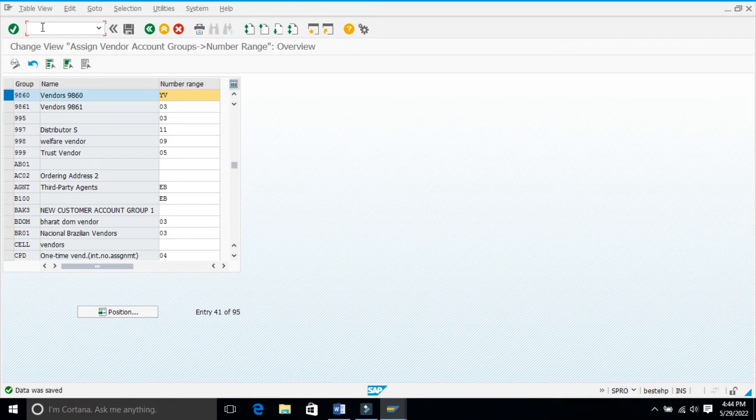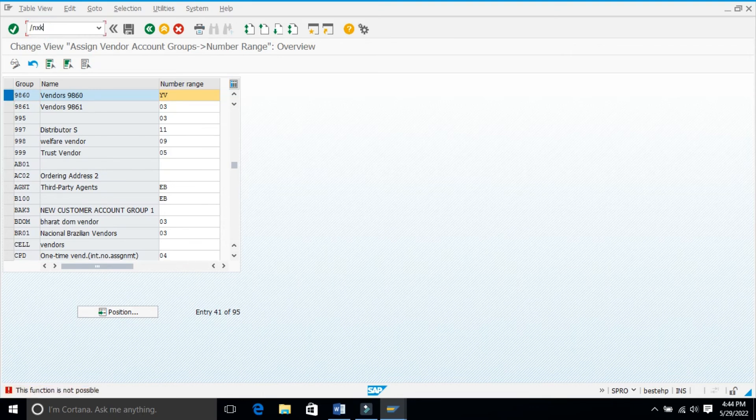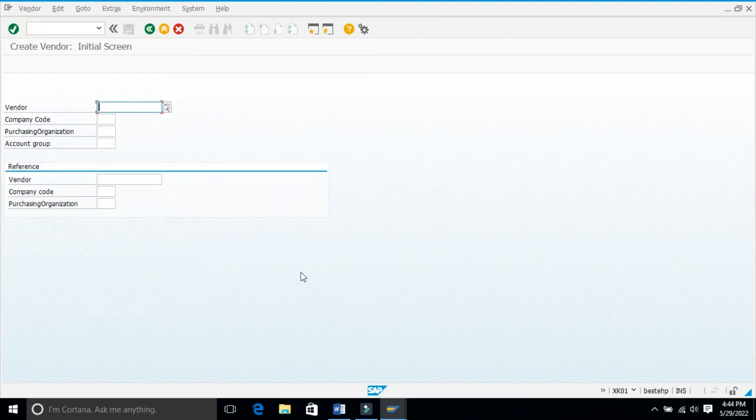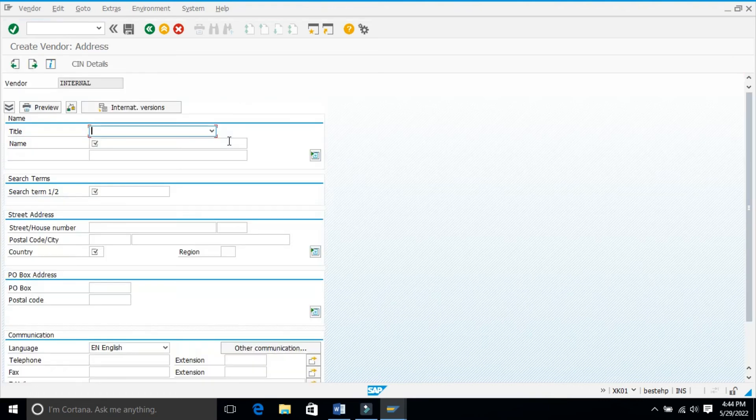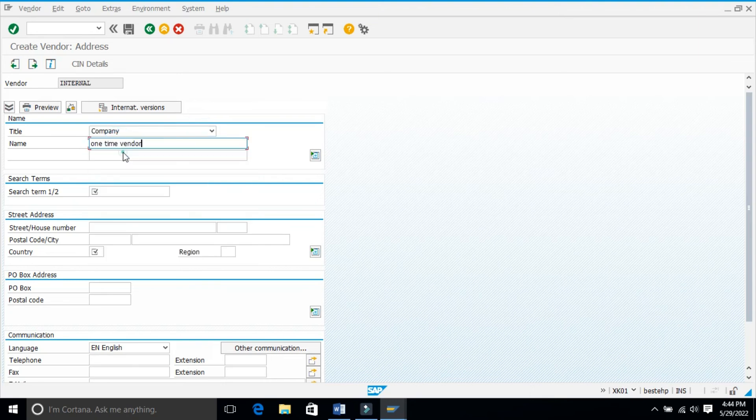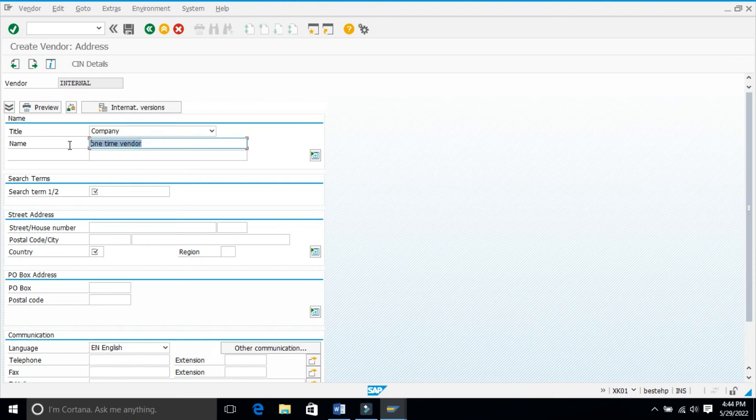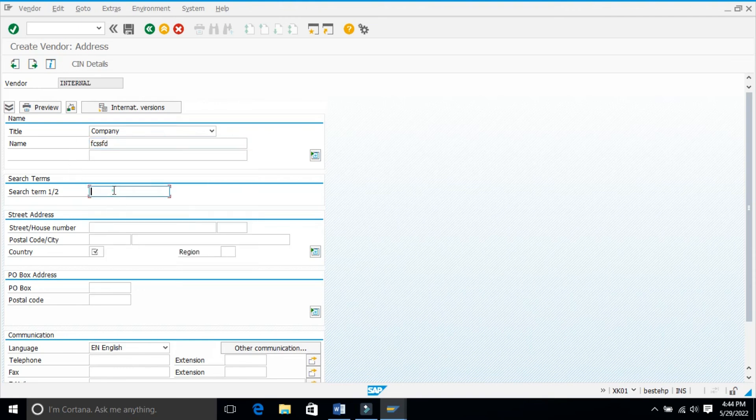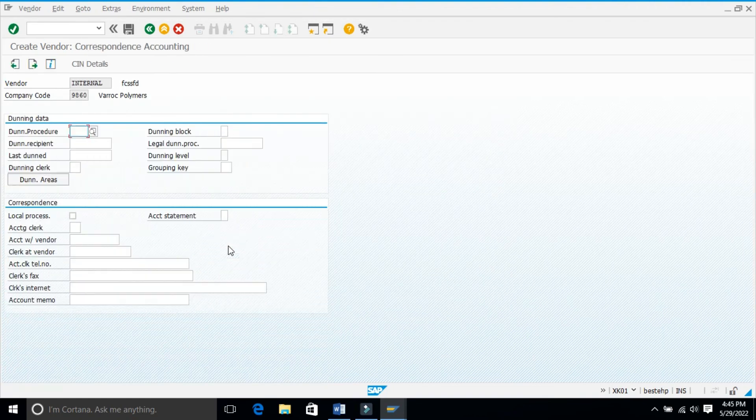Now go to transaction to create vendor master XK01. Transaction XK01.